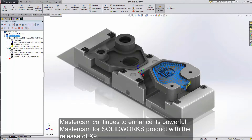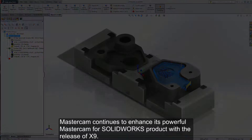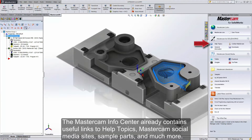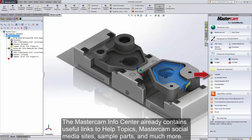Mastercam continues to enhance its powerful Mastercam for SOLIDWORKS product with the release of X9. The Mastercam Info Center already contains useful links to help topics, Mastercam social media sites, sample parts, and much more.